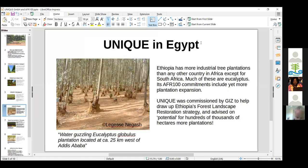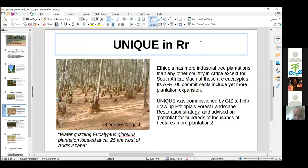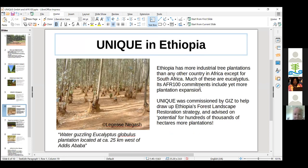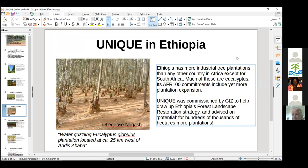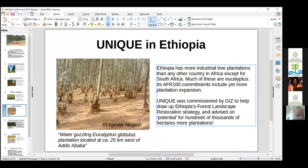That strategy includes a very high element of increased tree plantations. Ethiopia already has more industrial tree plantations than any other country in Africa except South Africa, and many of those are eucalyptus. Based in part on Unique's advice, there will be more — and Ethiopia is a country where the Arboro Fund hopes to invest in the future. In Tanzania, a country which put 230,000 hectares of tree plantations into its AFR100 commitments, Unique has already benefited from plantation work there, doing two projects for the largest tree plantation company.